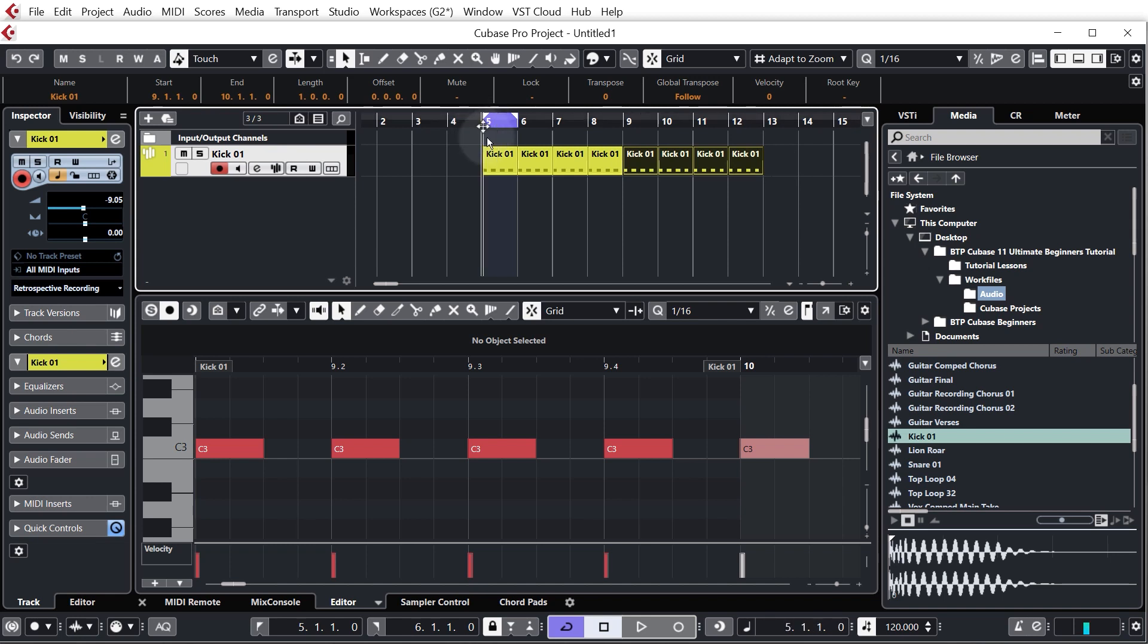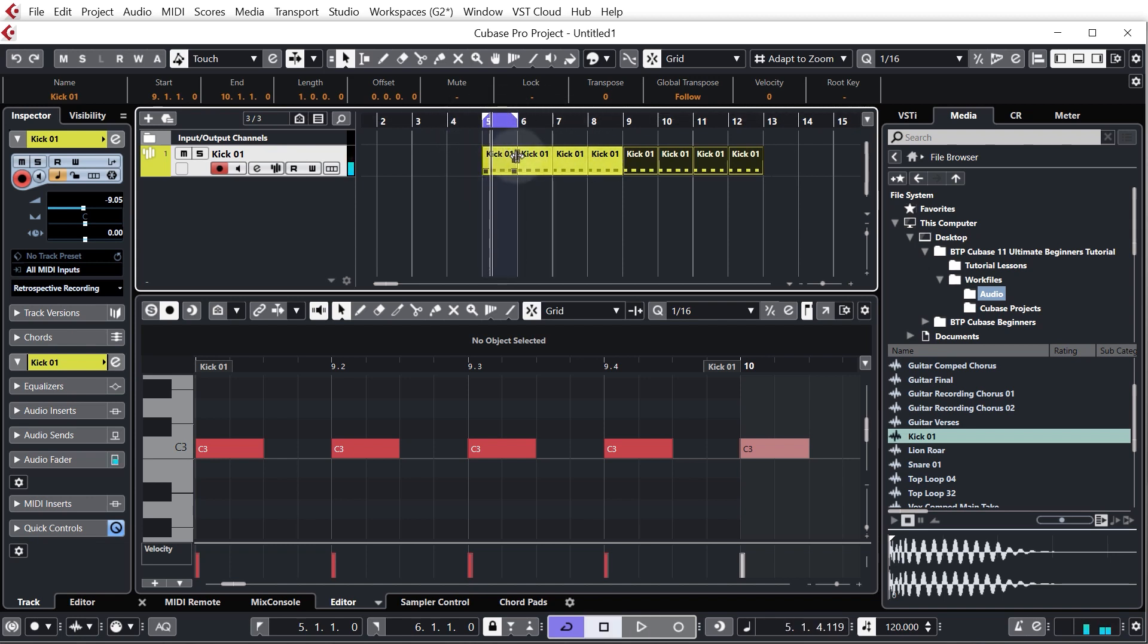So now we've got eight bars but obviously our loop region is set so it's just looping the first set of bars.